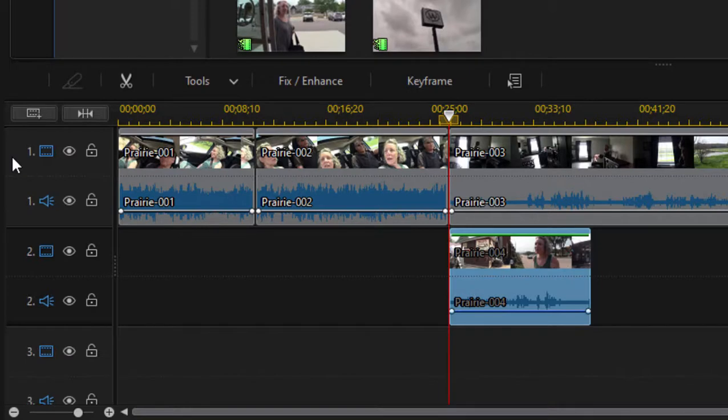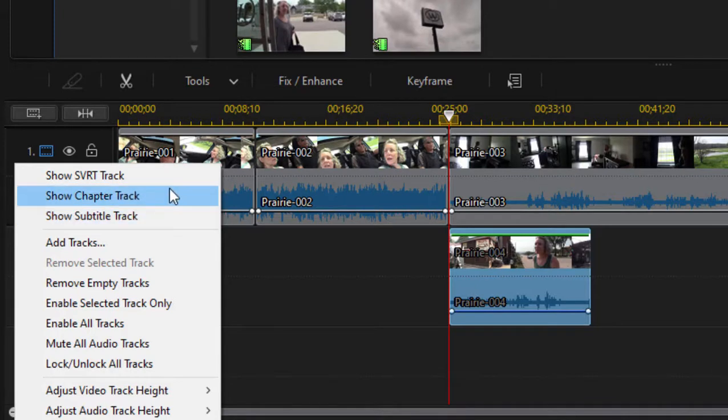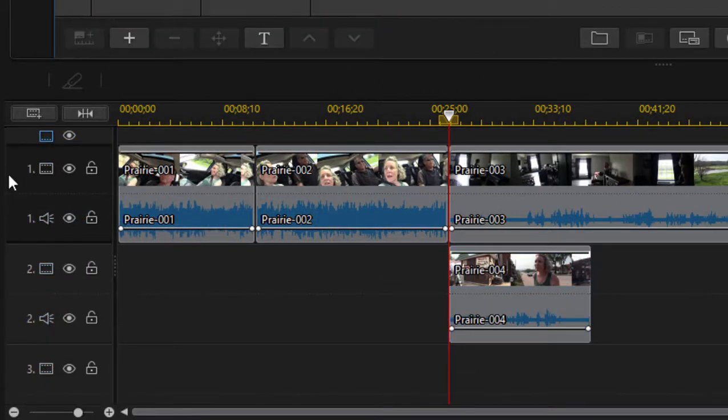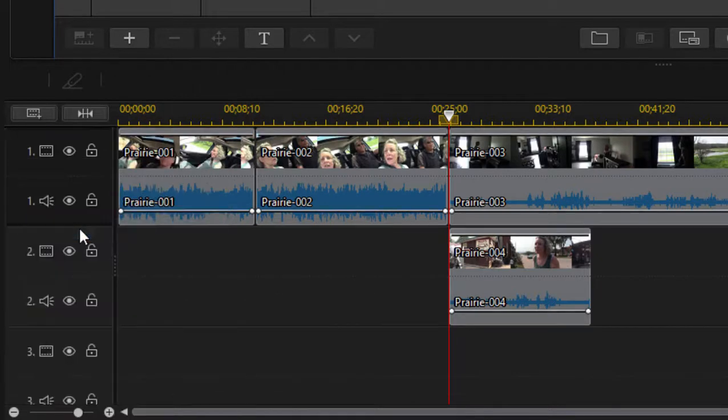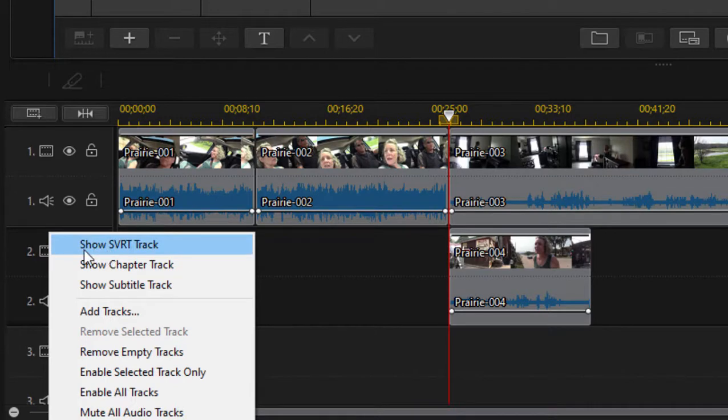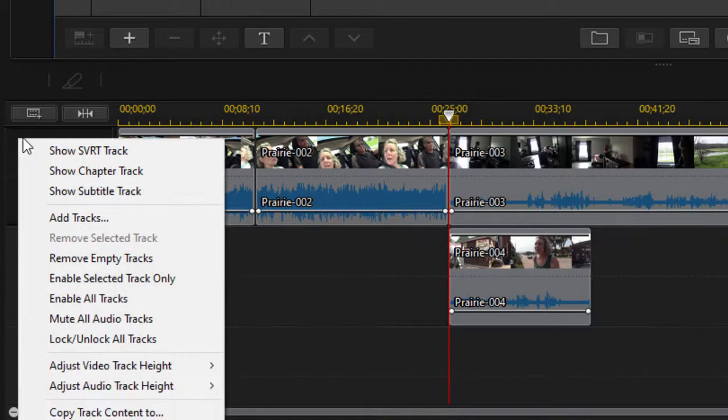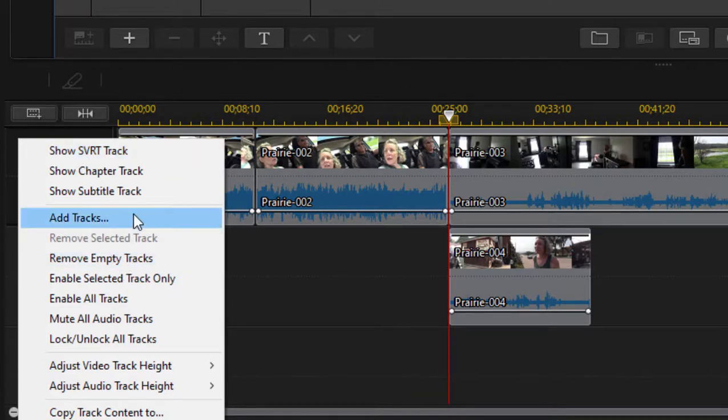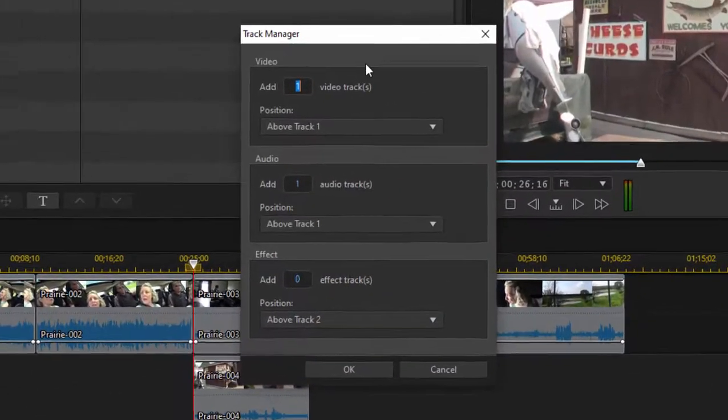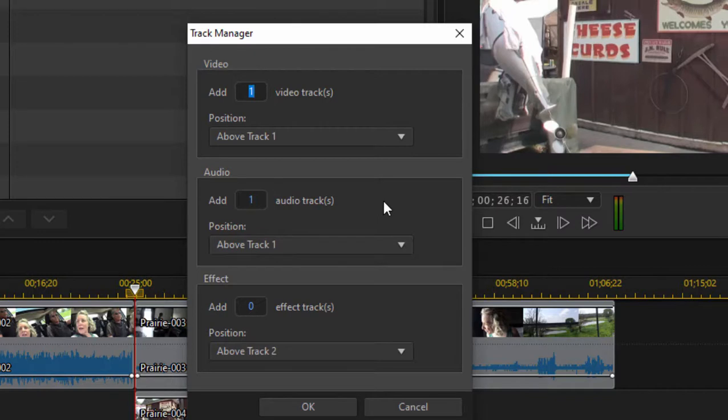Now you can add and subtract tracks from your timeline. If you just right click, you can see that there are a couple of tracks that are hidden by default - chapter track for when you're building out your chapters for your DVD or Blu-ray, and a subtitle track. If I were to select those, you see they appear on the timeline. But just to keep our timeline clean, we'll keep those hidden for now. You can see, to keep things clean, I can remove empty tracks, and if necessary, I can add tracks.